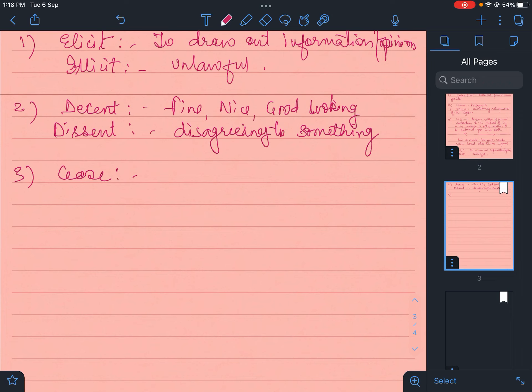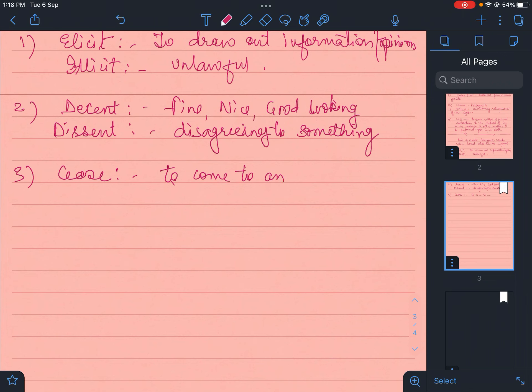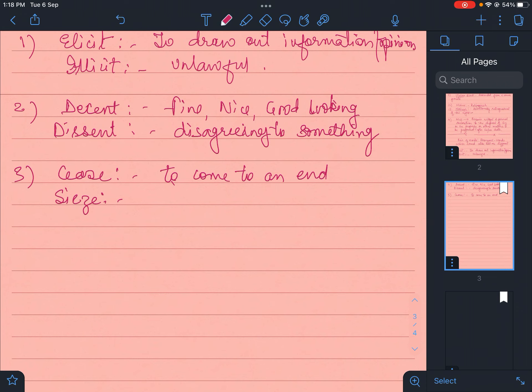Then cease. Cease is to come to an end - khatam hojana, band hona. Like the fire ceased when the fire brigade came. To come to an end, rukh jana, samapt hojana.